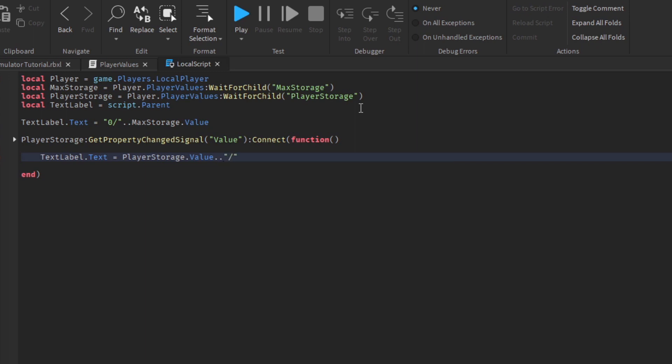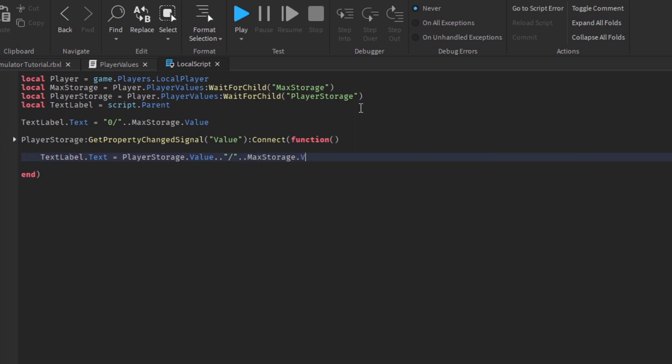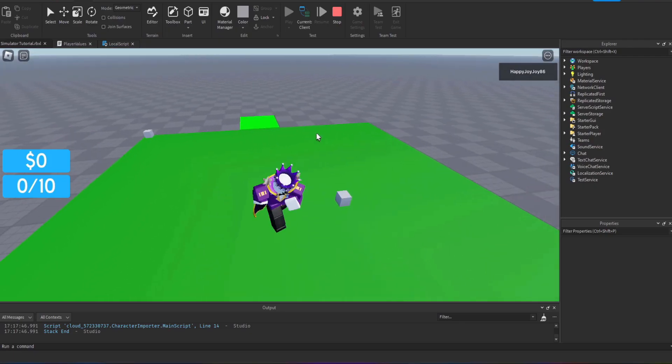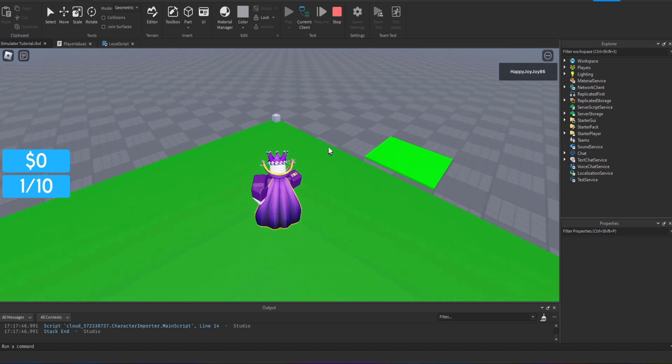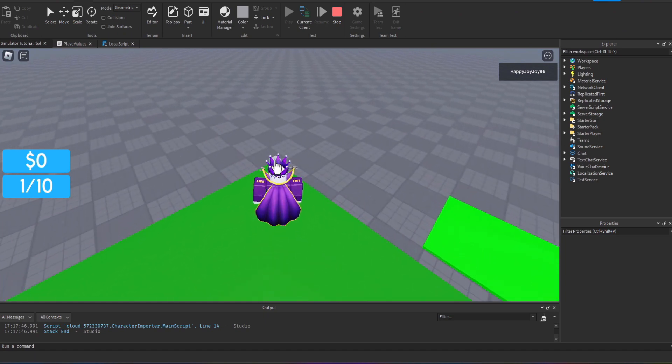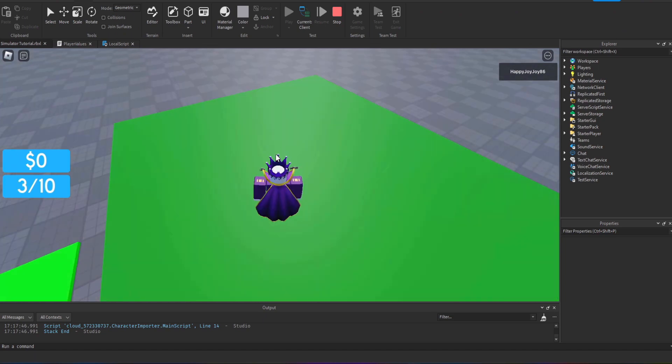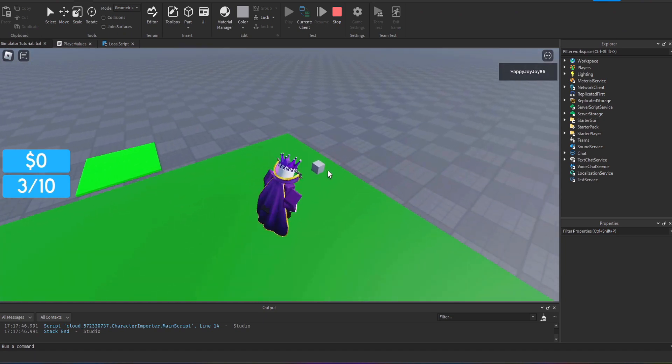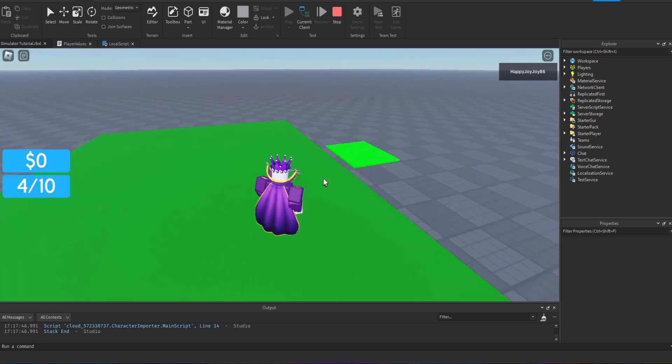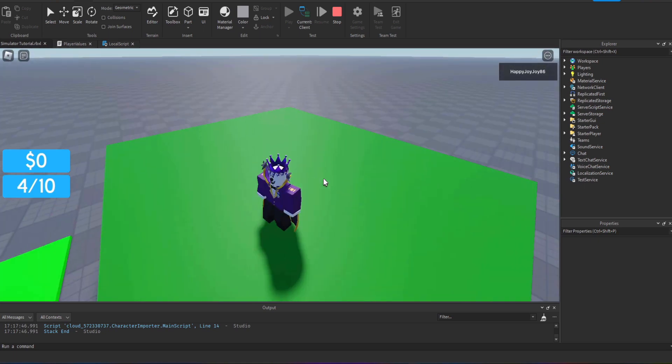Again you can pause the video and enter all this when I've completed this. We just want it to say player storage value and then we have to put two full stops with the slash in speech marks and then two more full stops with max storage dot value. That's just going to tally up the storage like it's doing now.